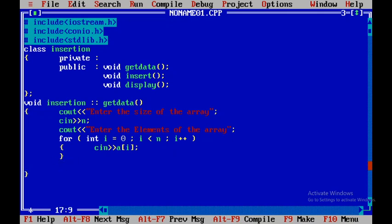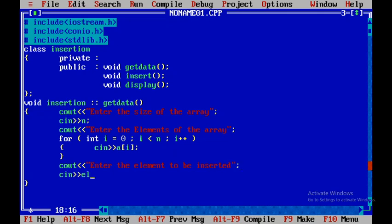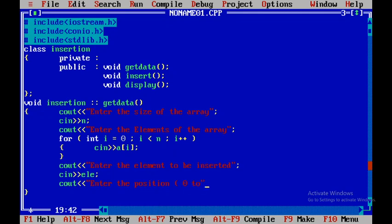Next I need to get the element to be inserted, so I'll use cout to say 'enter the element to be inserted', then cin to read the element into a variable. After that I need to get the position, so I'll say 'enter the position, starting from 0 up to n', and use cin to read position p. This completes the getData member function.